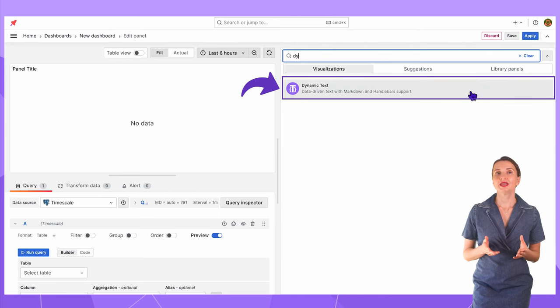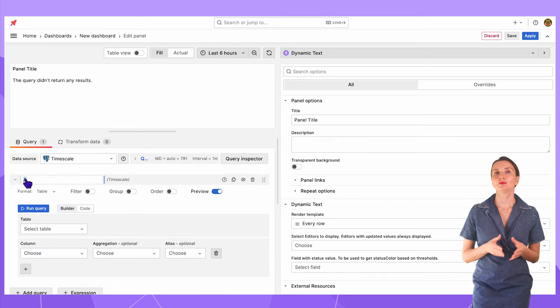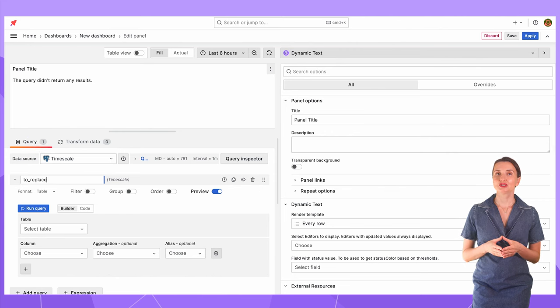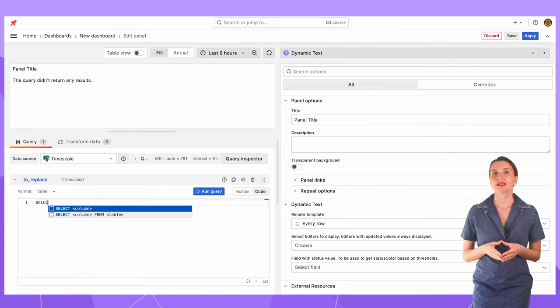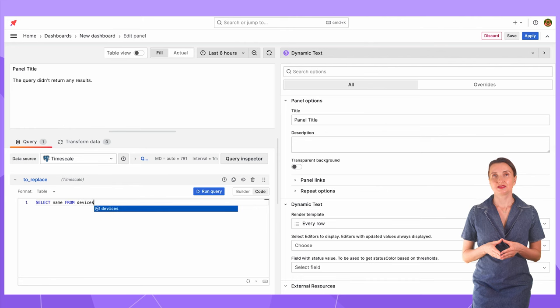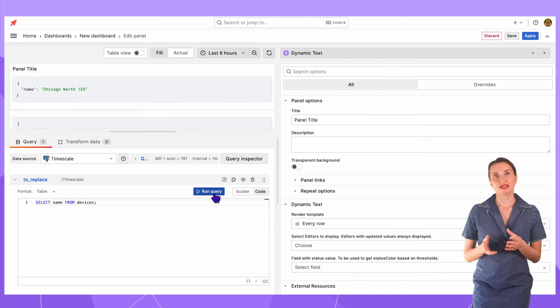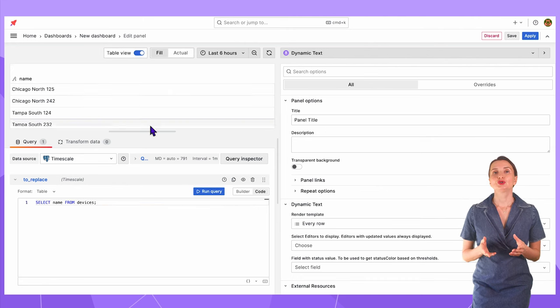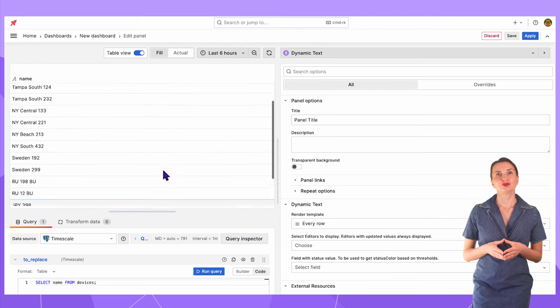On the left, I create one query with the name to replace. Data source timescale. Query: select name from devices. Switch to the table view. This is going to be the list of values I want to replace.